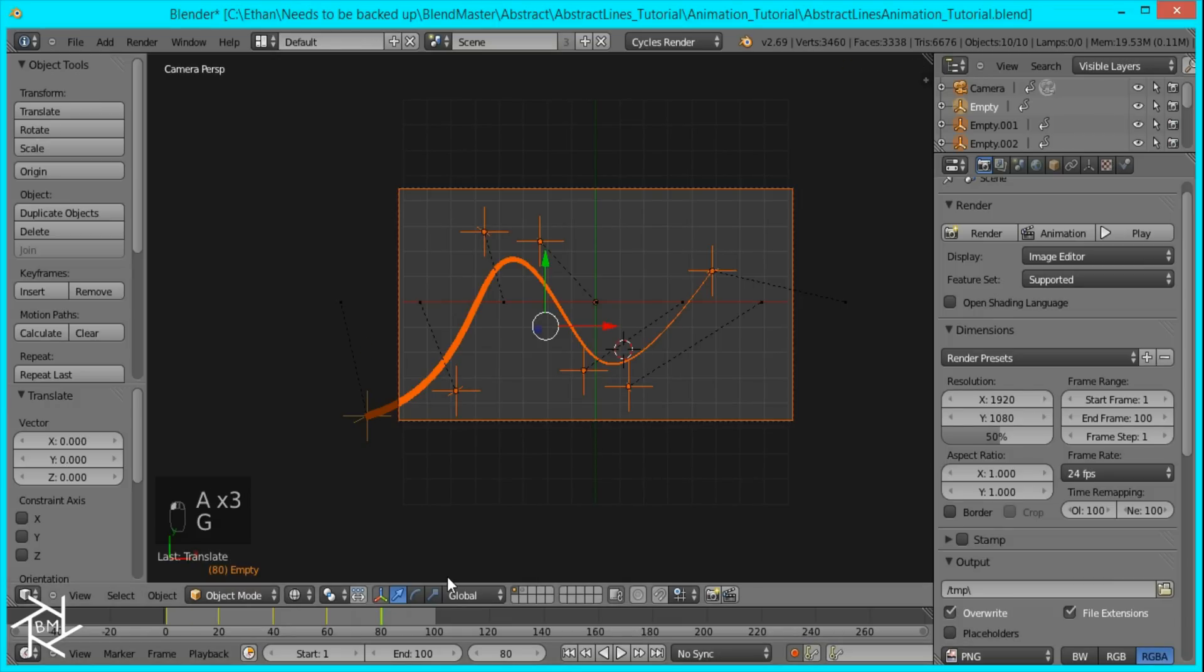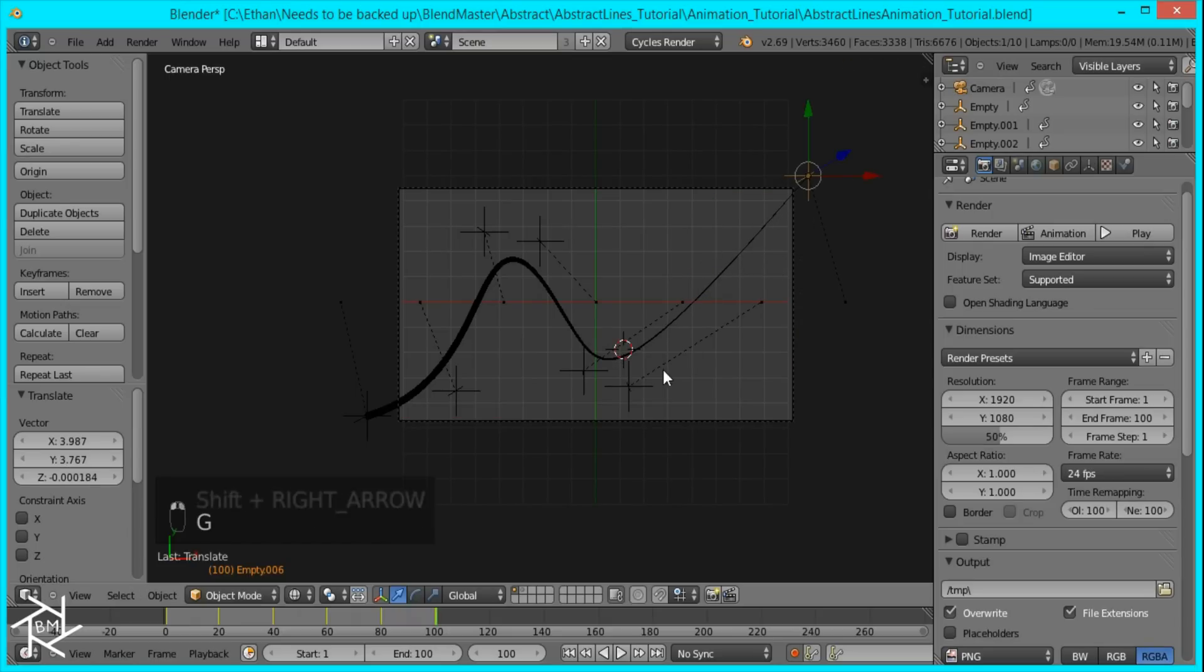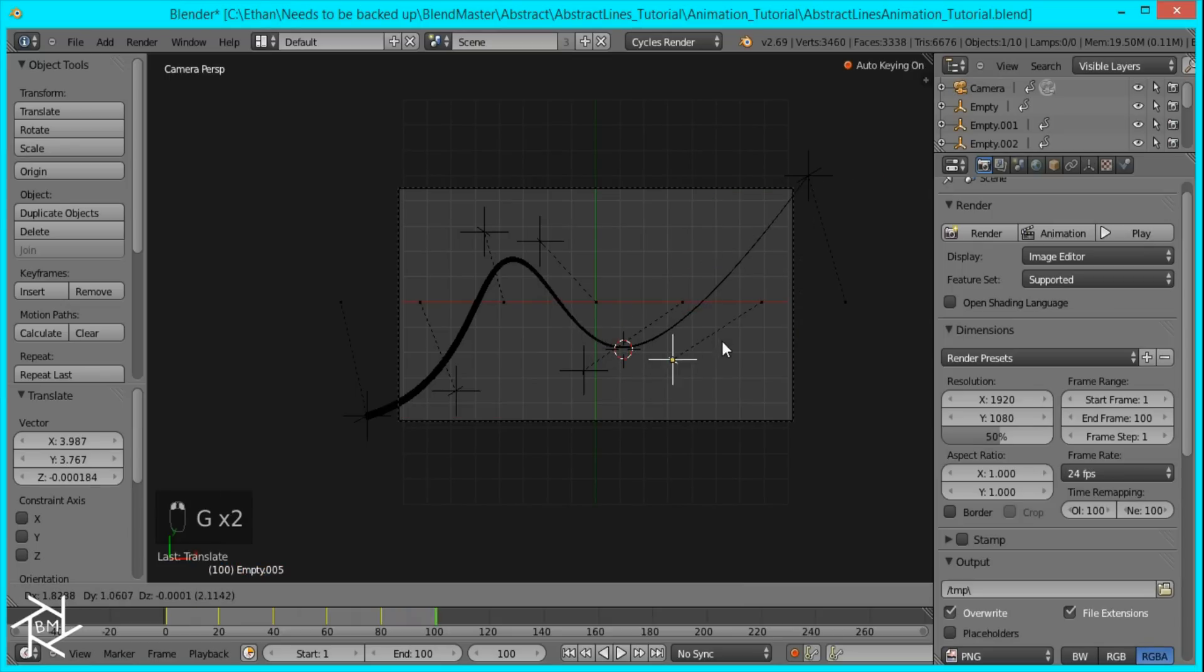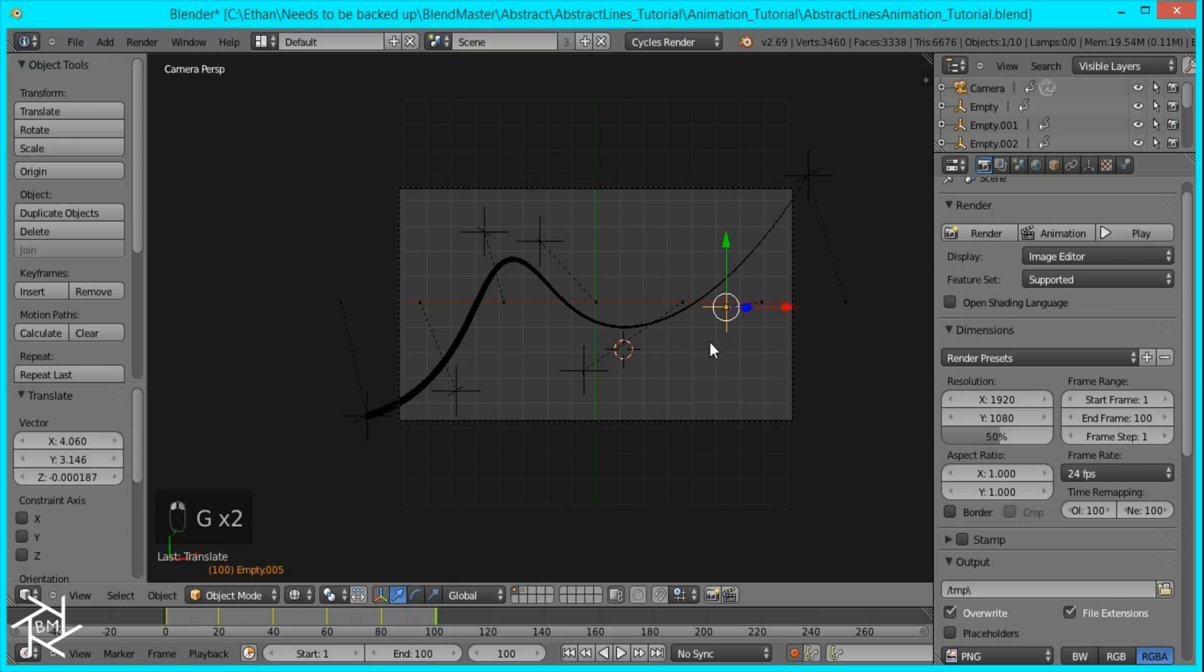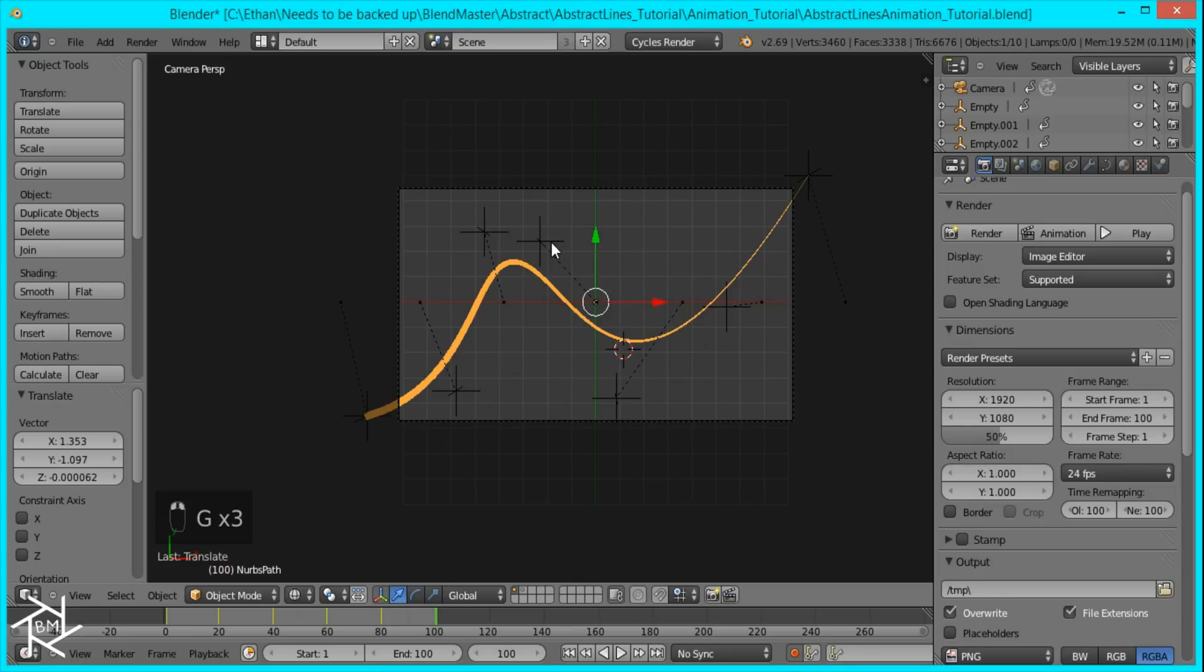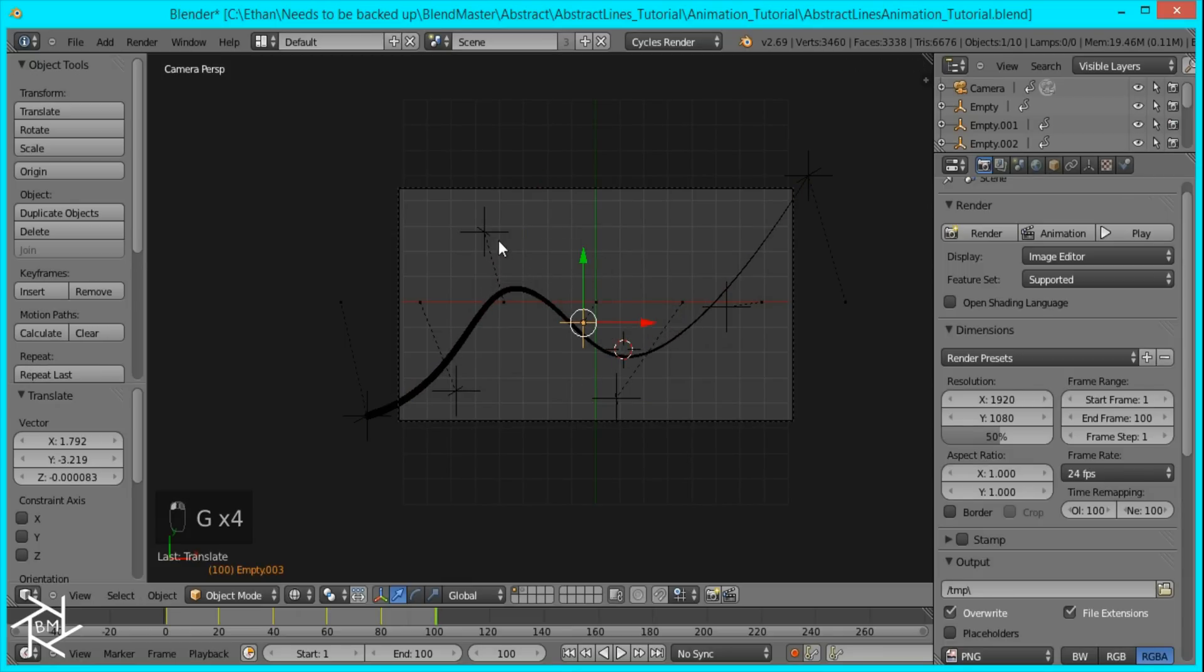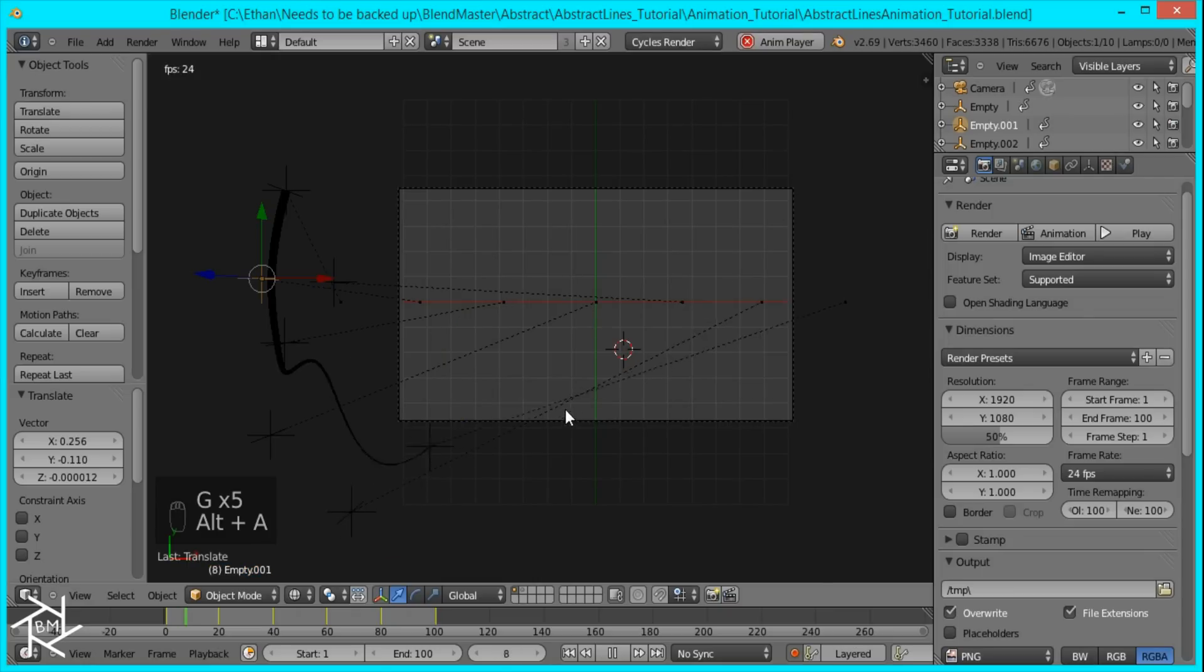And then at frame 100, I'll just move this all the way to the top like that. And I'm just going to set up our final touches to this.